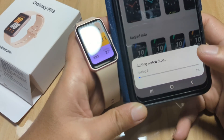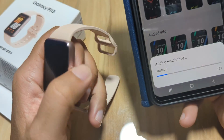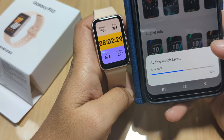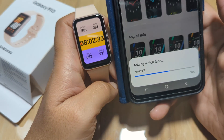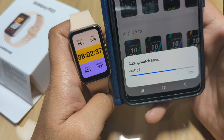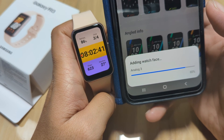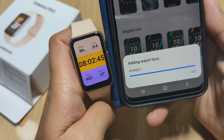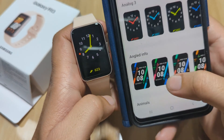We have a progress bar here. Depending on your internet connection, based on our experience, the speed is okay — it's fast. There are no conflicts or issues when downloading the watch face for our Fit3. And we have here our analog watch face.